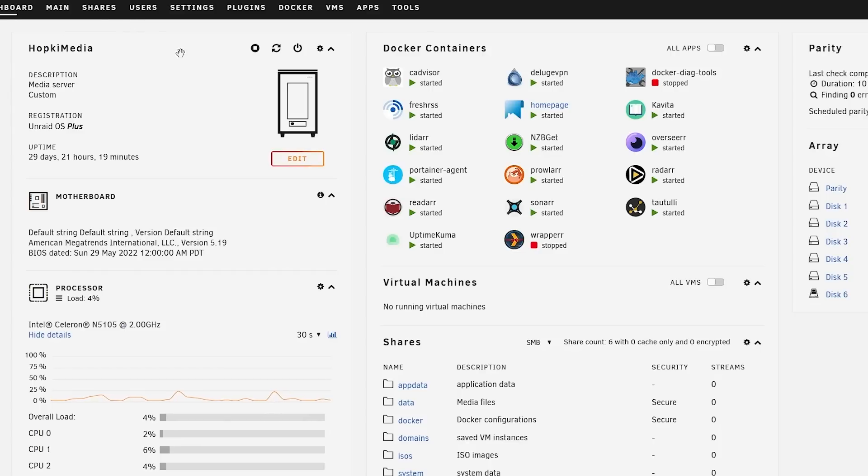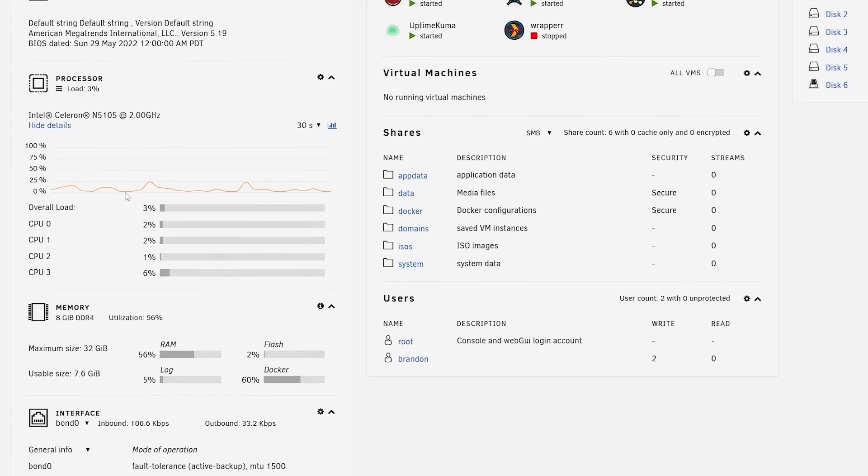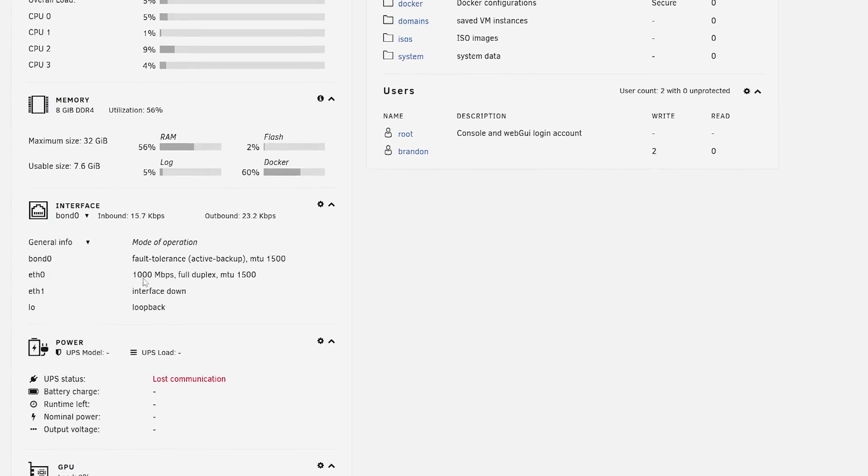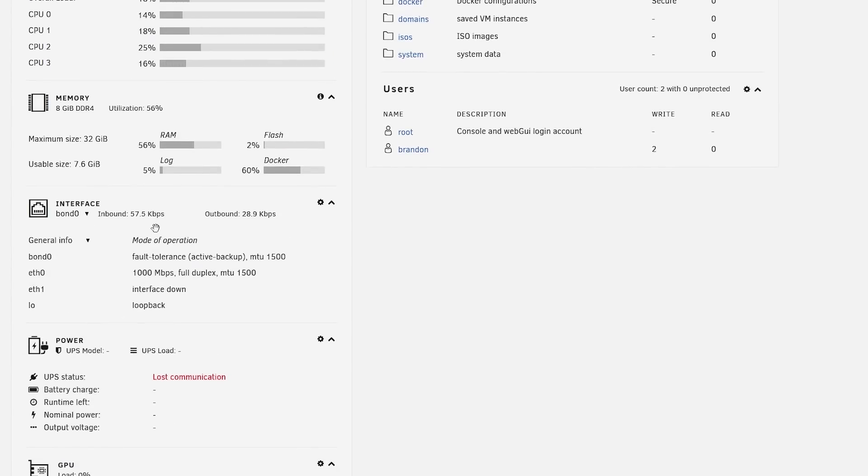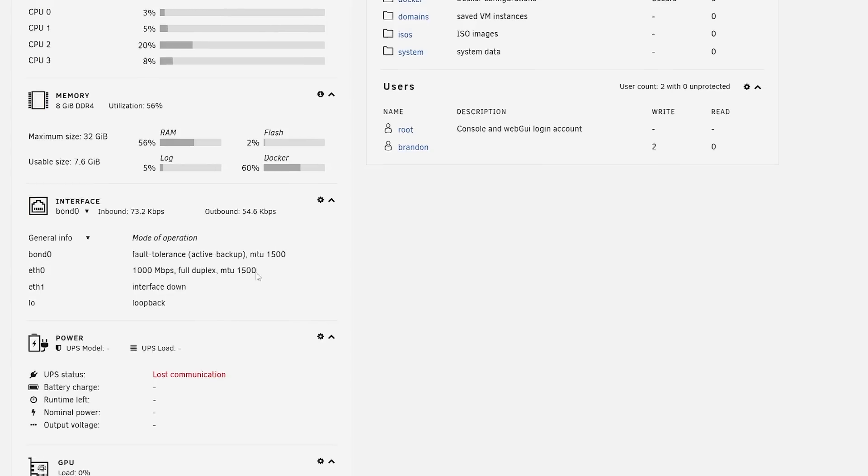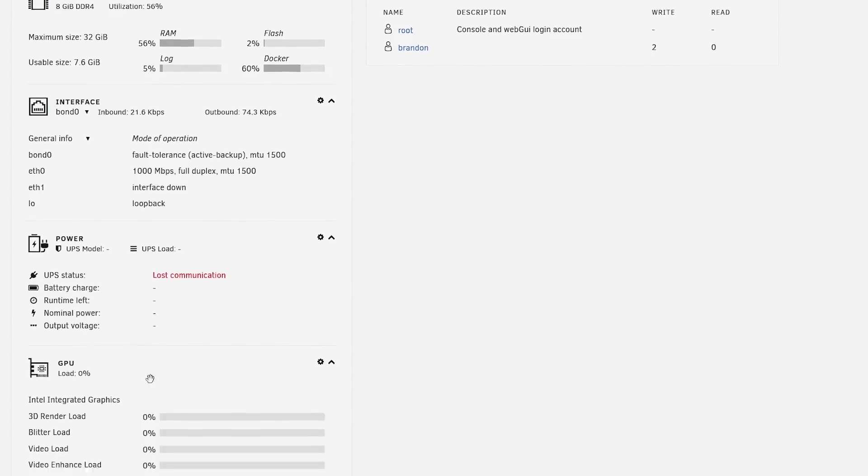On the dashboard we have actual information about the server I'm running. We have our processor and the load, including the memory, the interface so we can see the inbound outbound speeds and connections. We have a little bit of outbound going because my wife is watching Peaky Blinders. Power - I do have a UPS but I'm in the process of figuring that out and setting it up.